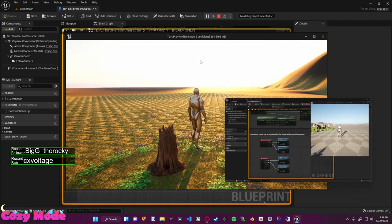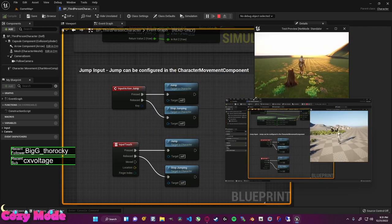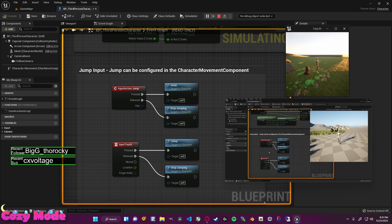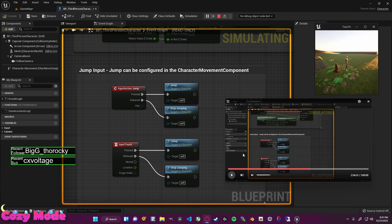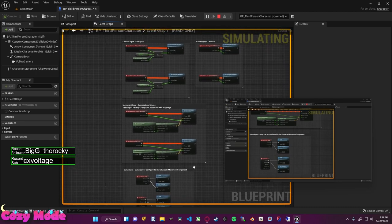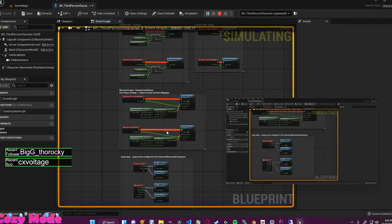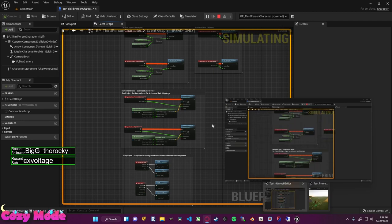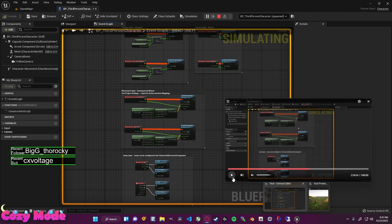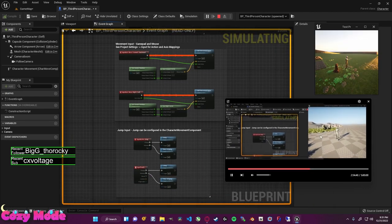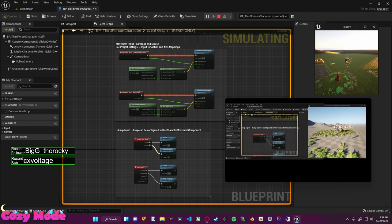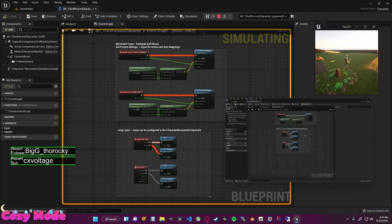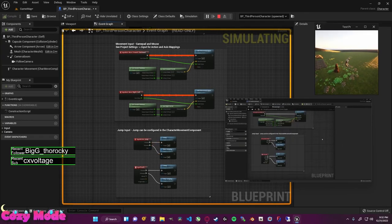To see the blueprints running in real time, come up to 'no debug object selected' and select BP underscore third person character spawned. Now if I zoom out on the blueprint graph, notice some wires turn from white to orange — these orange wires tell us that those nodes are currently being activated. Zooming into Input Action Jump, when I press space we jump; when I release, we stop. This is a great way to debug and watch logic running in real time.